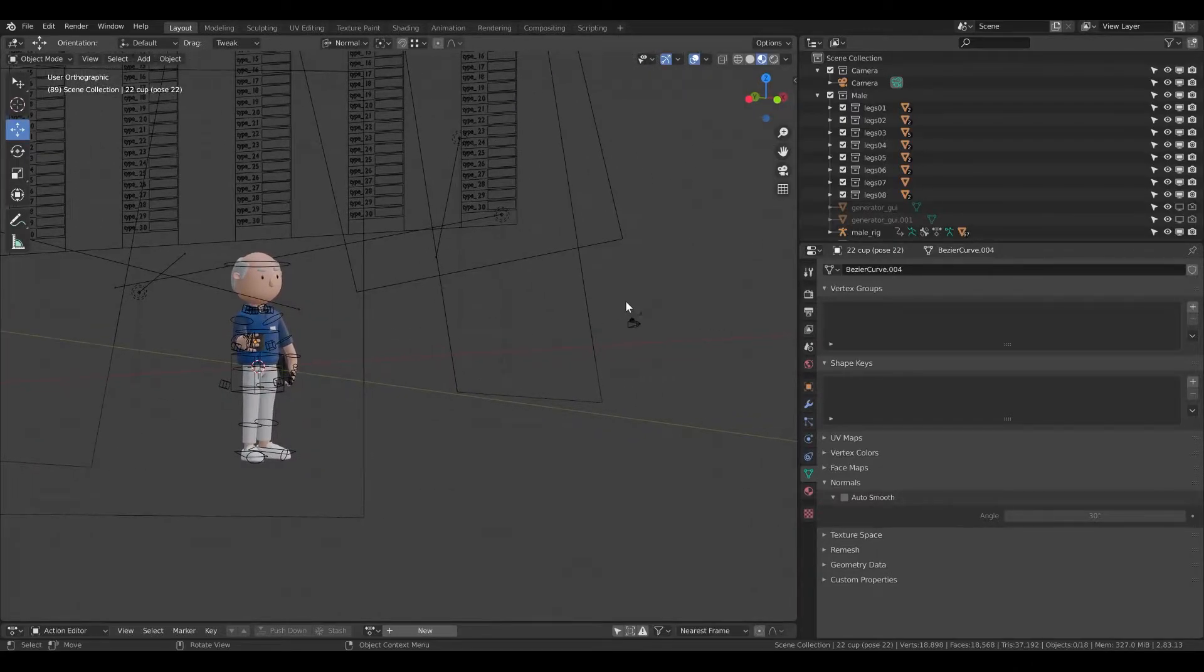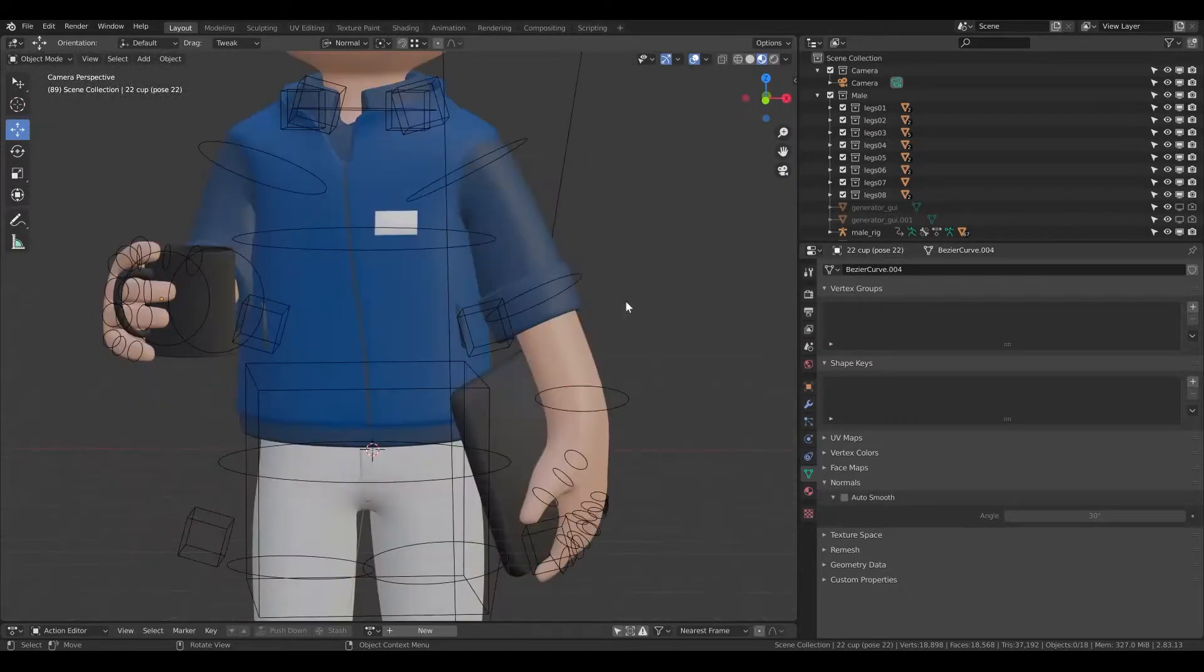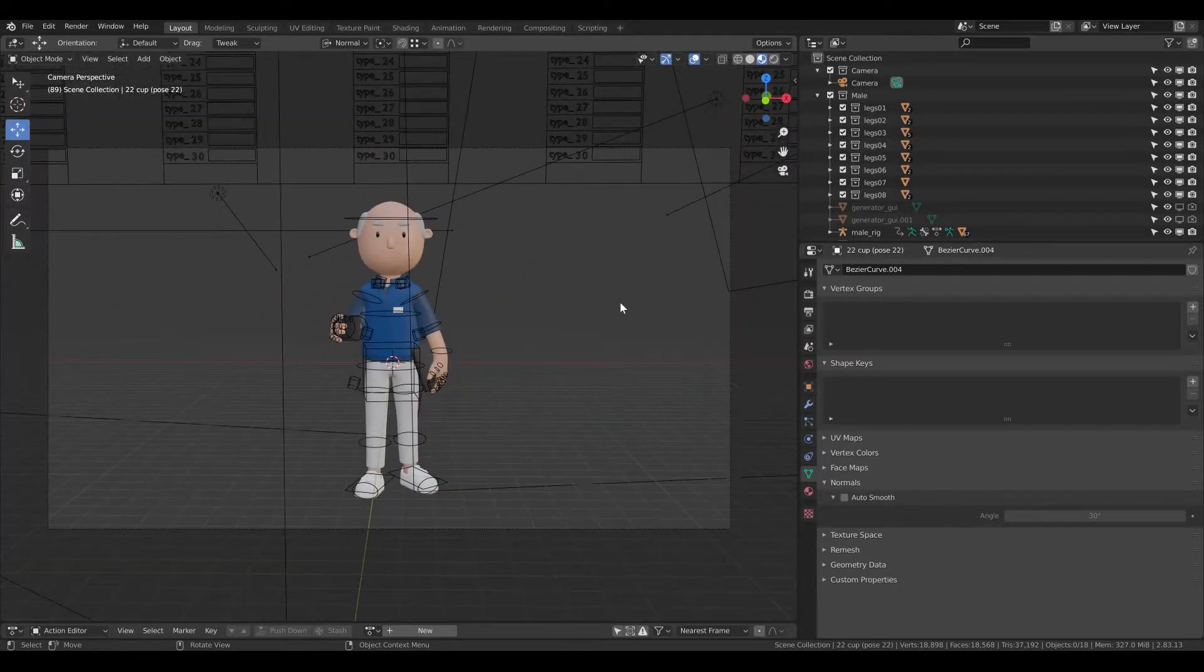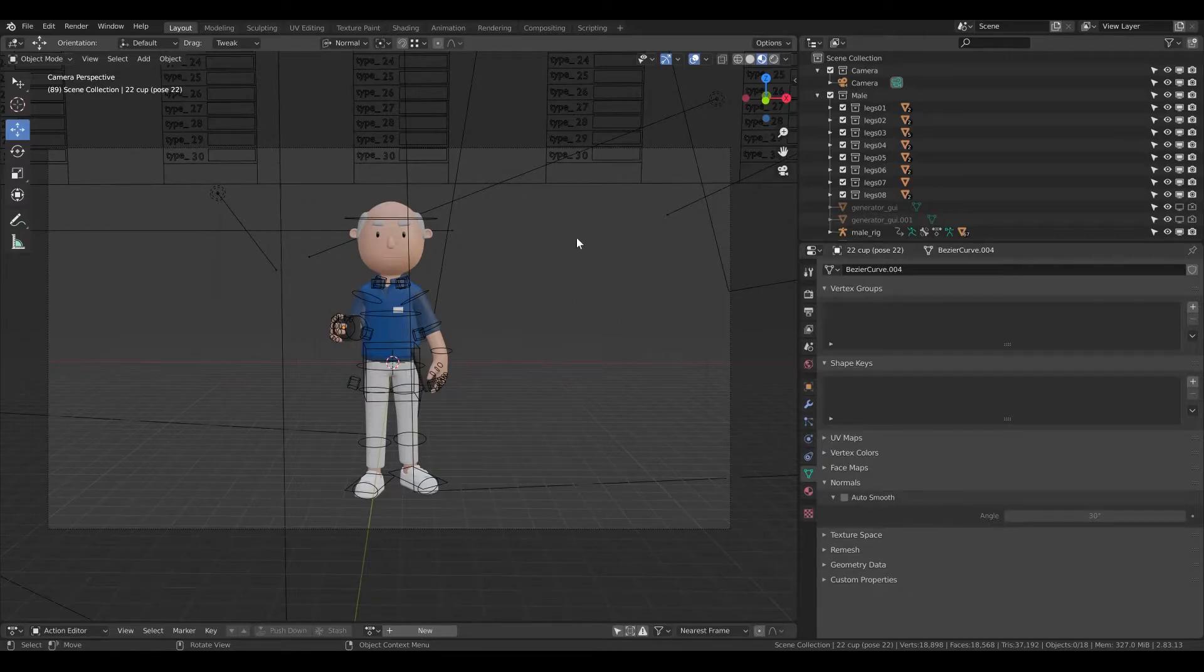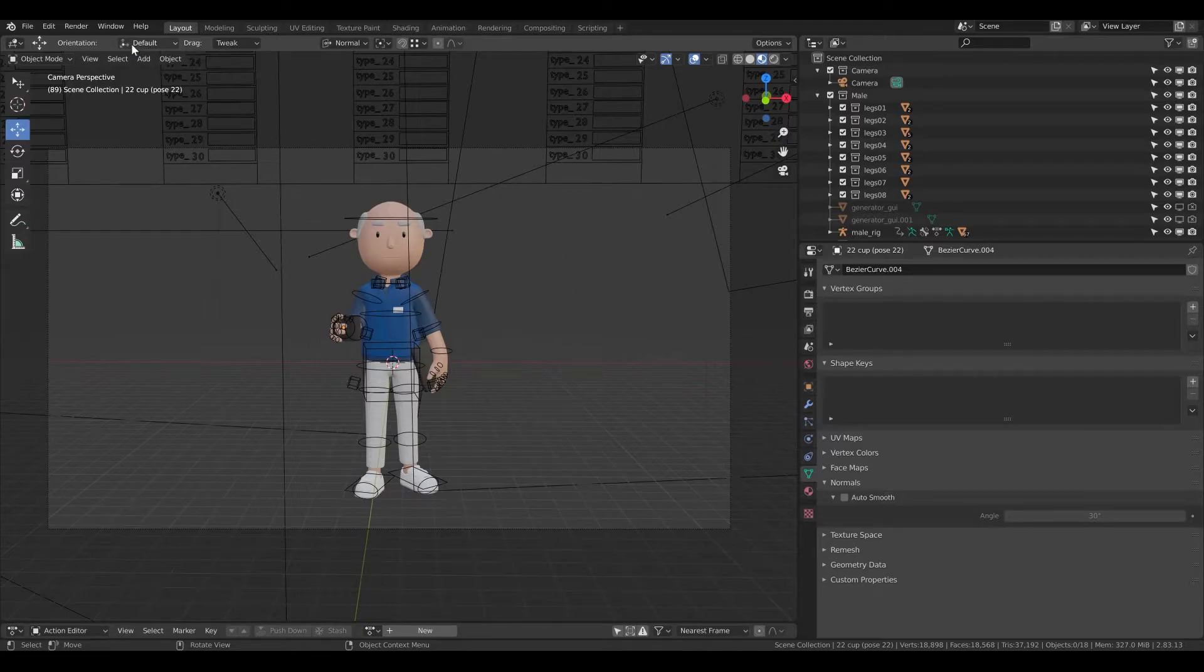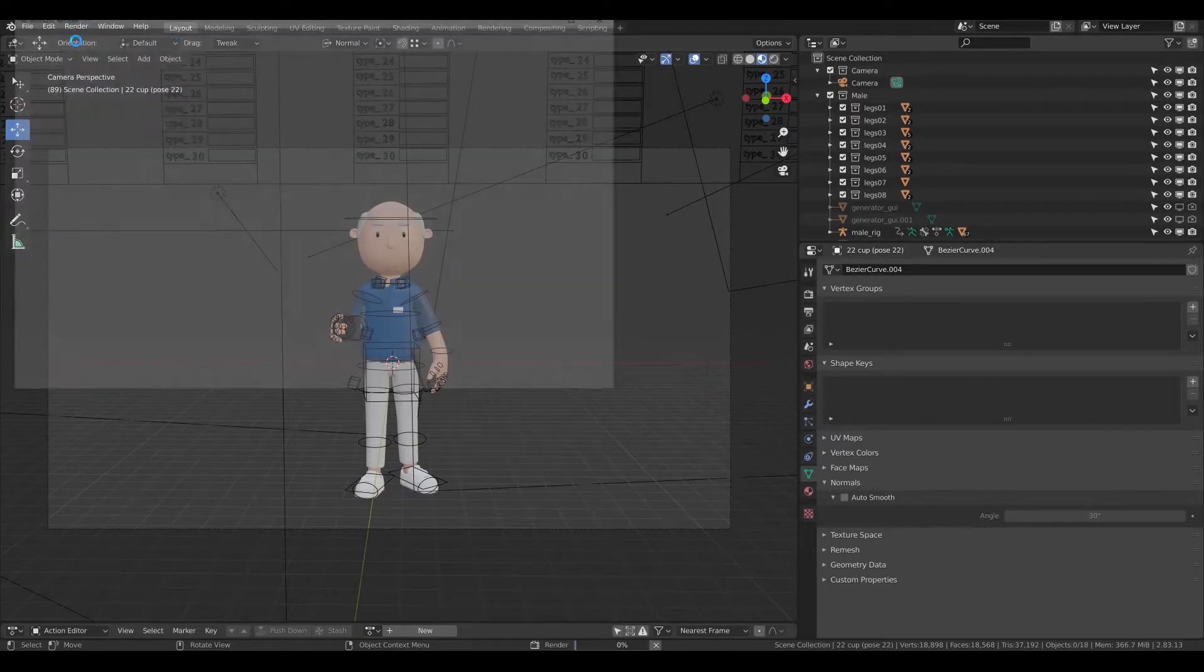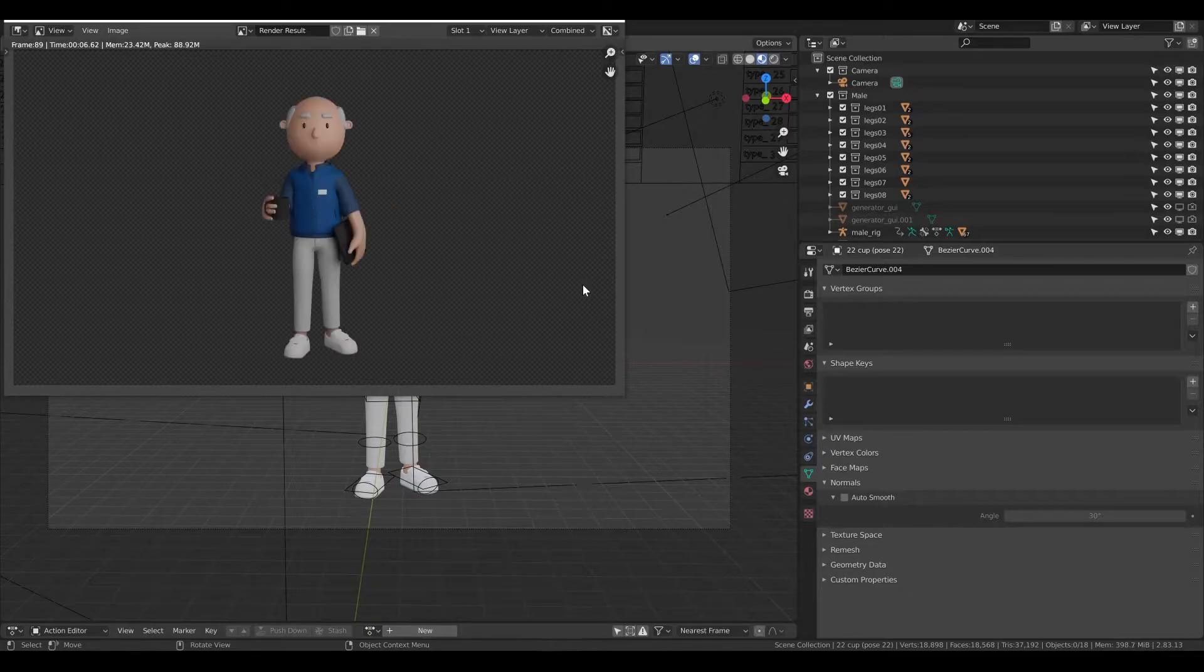So we have the camera. If I click 0 on numpad, zoom out, then I see how the render will look like. So this is basically what will be rendered after I click render and render image. So this is how it can look like.